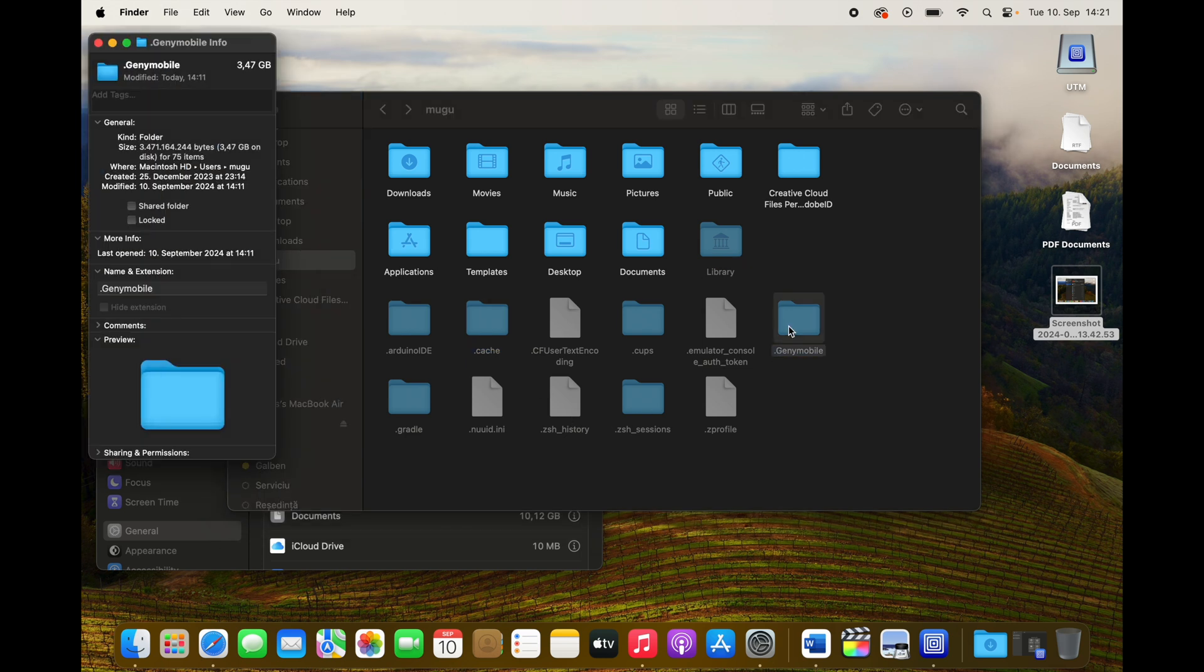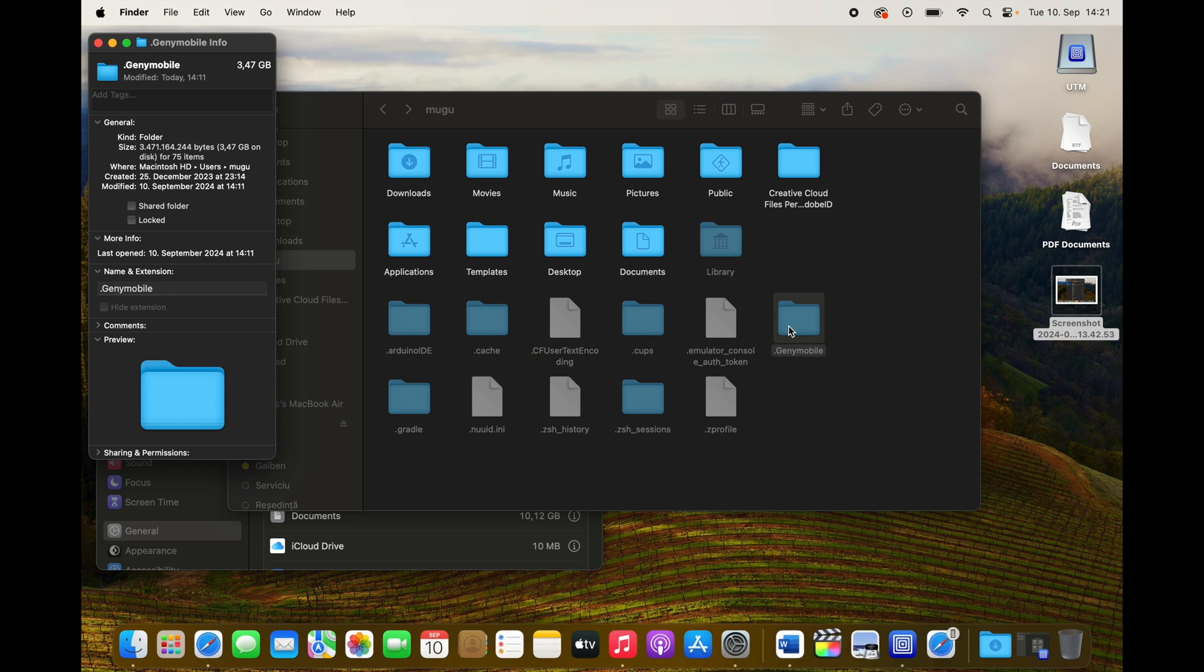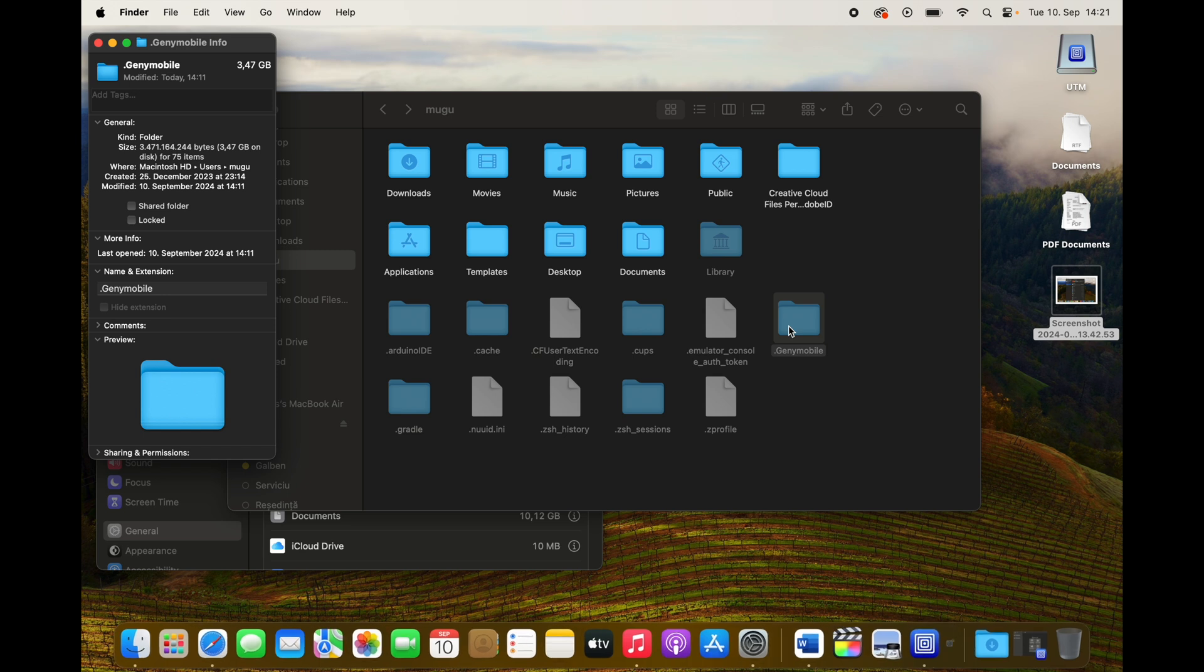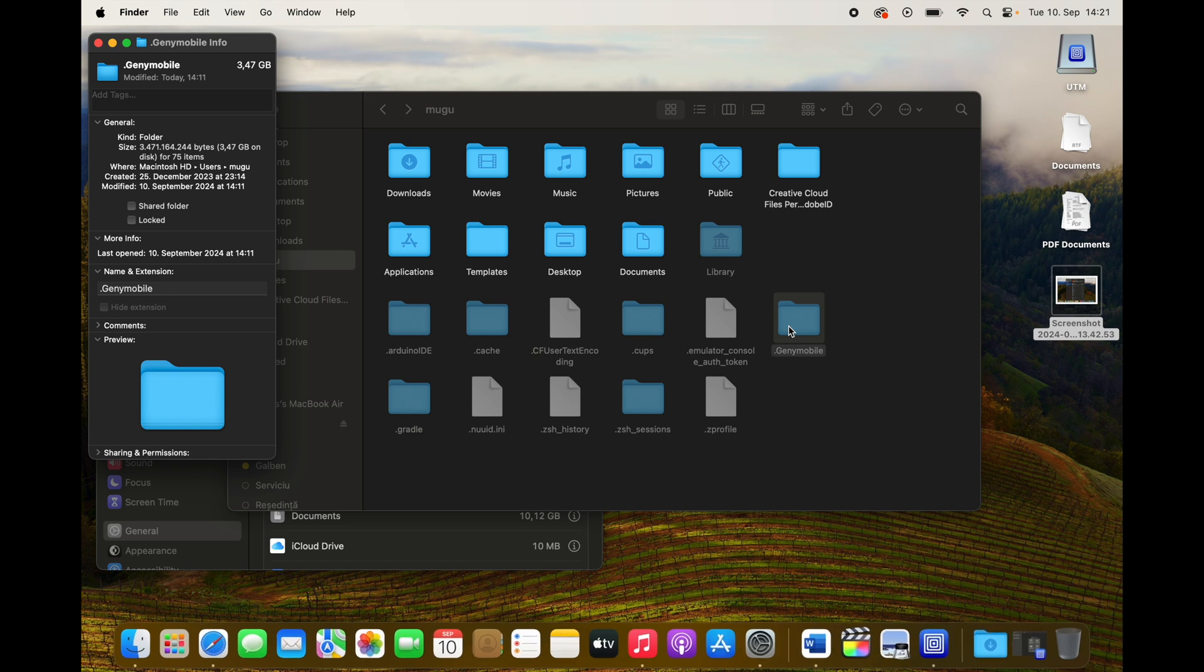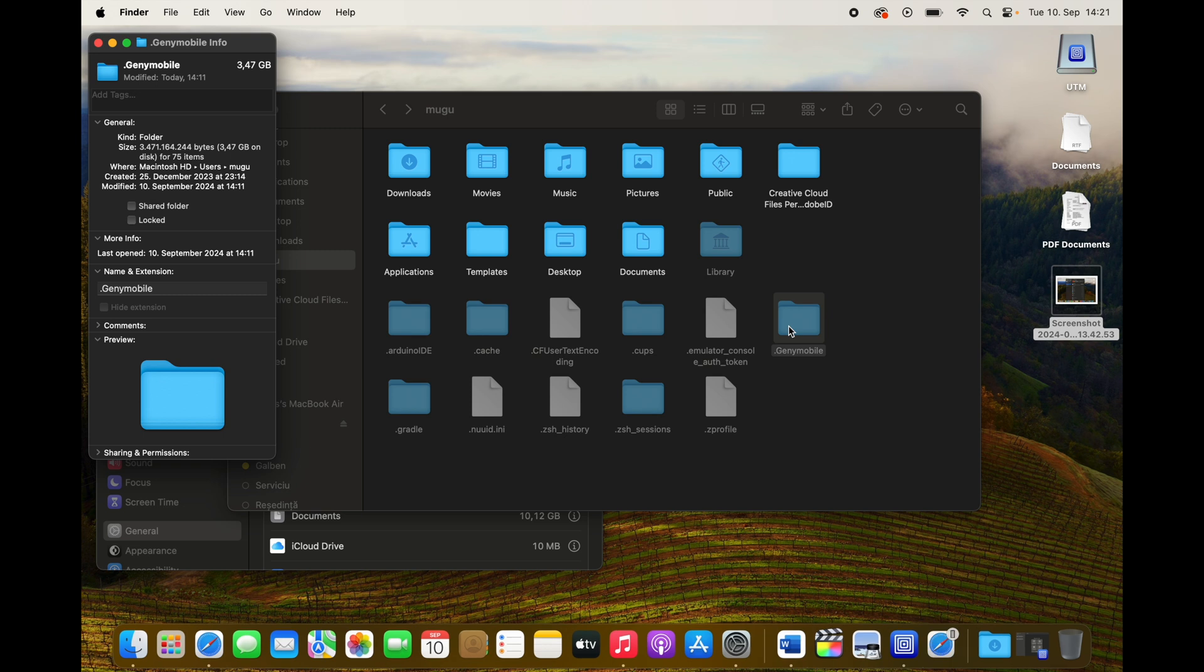I deleted that .android folder because I have nothing to do with Android on this MacBook, so I can just delete it. For example, this Genie Mobile, I have no idea what that is. You can just Google it and you know if you can delete it or not.